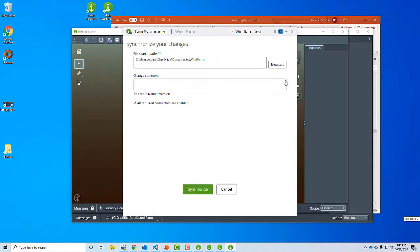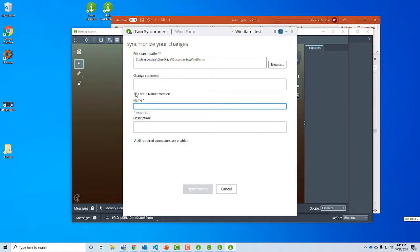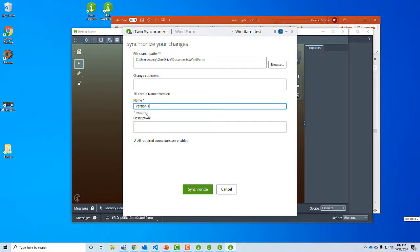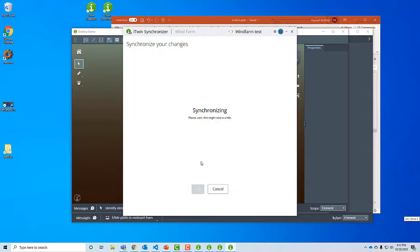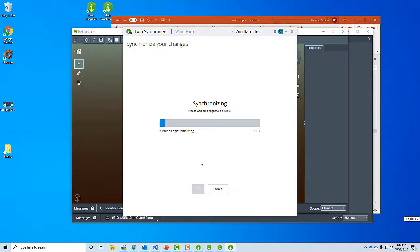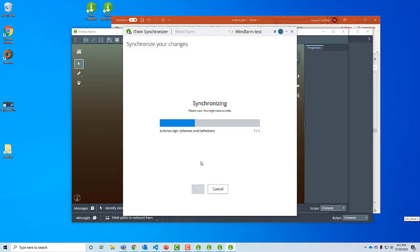Now what's going on now is first, it's verifying that it has all the necessary connectors in order to translate the data that I gave it. I gave it a DGN file, so it needs that DGN connector. And now my job is ready to go and I can just press the synchronize button. I can do that multiple times. I like to create a named version because the named versions make them easier to view. Let's call it version one. This is sort of like when you're dealing with GitHub, you give a comment, a version. I'm going to press synchronize.